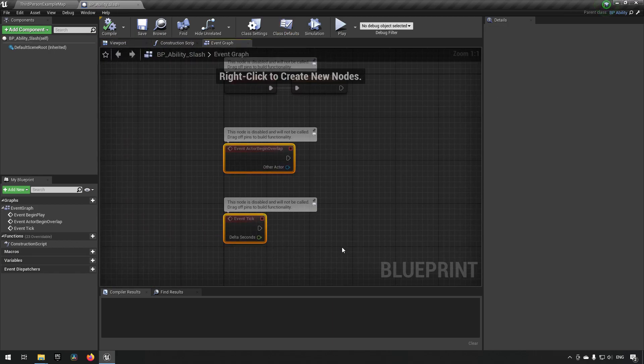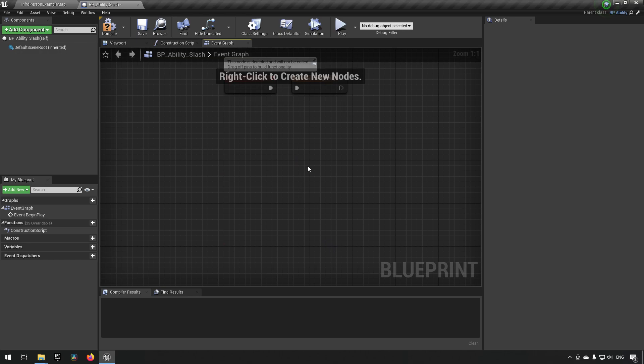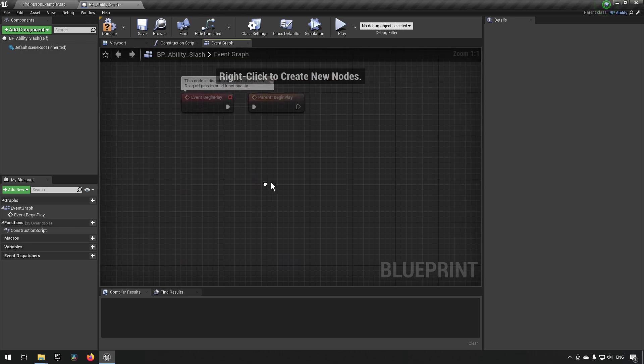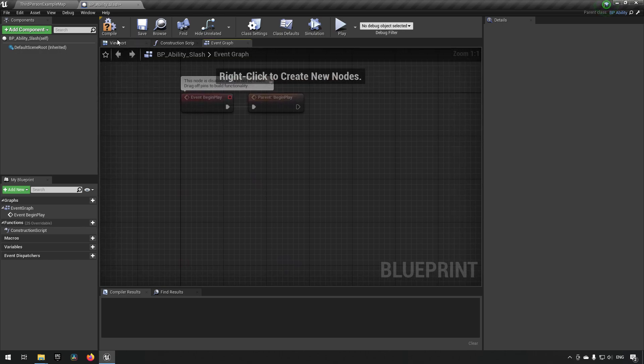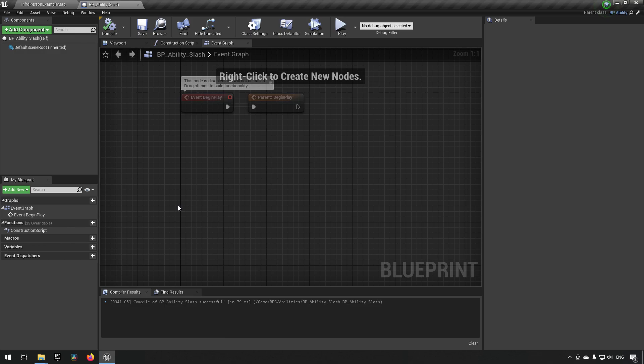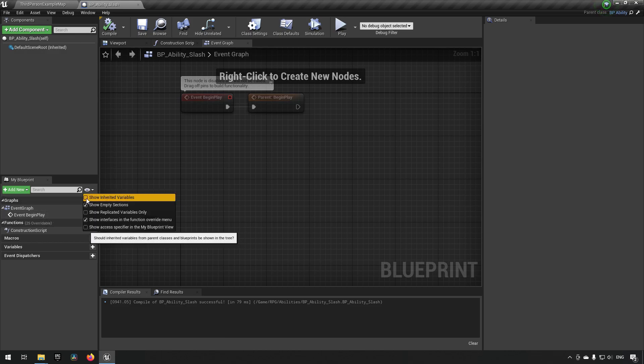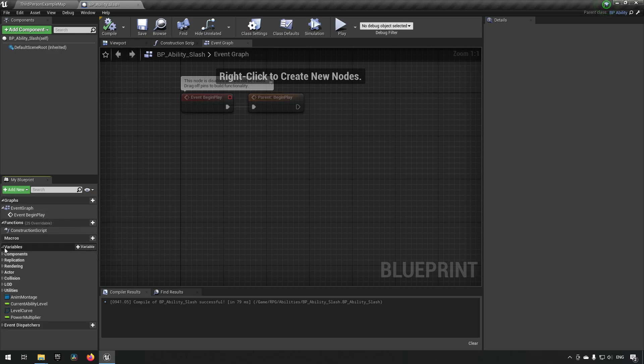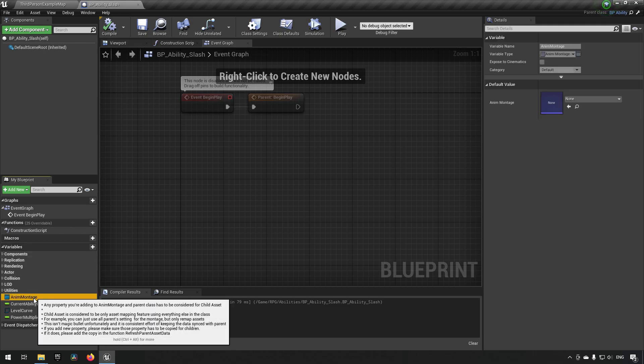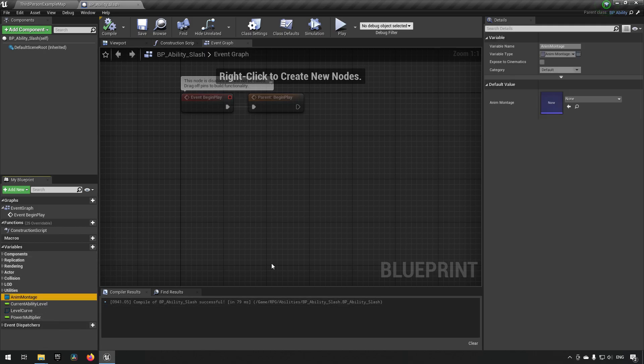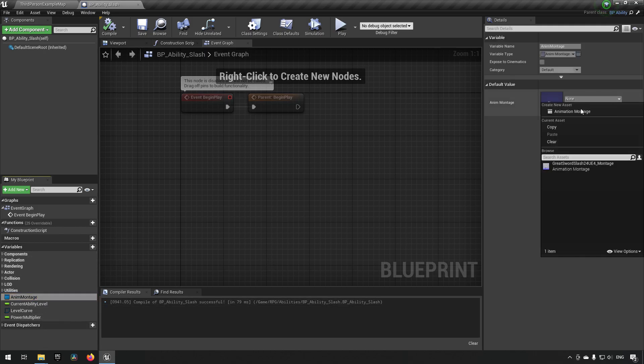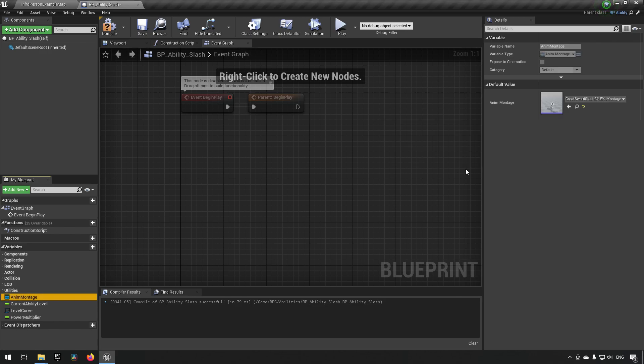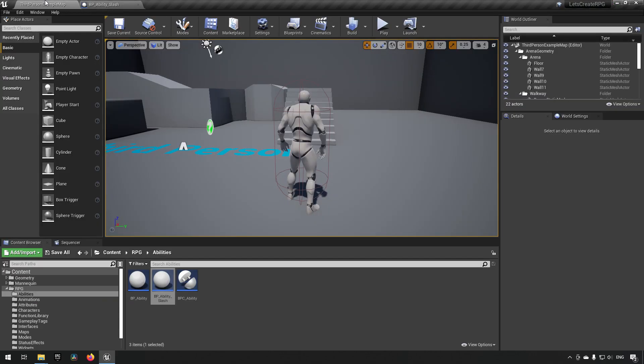Next we will go to our abilities and we will be creating a child of the BP ability class. We can just call this BP ability slash or something like that. This being a base class, you see that we have nothing here essentially. We removed the actor overlap and event tick because we don't really need those.